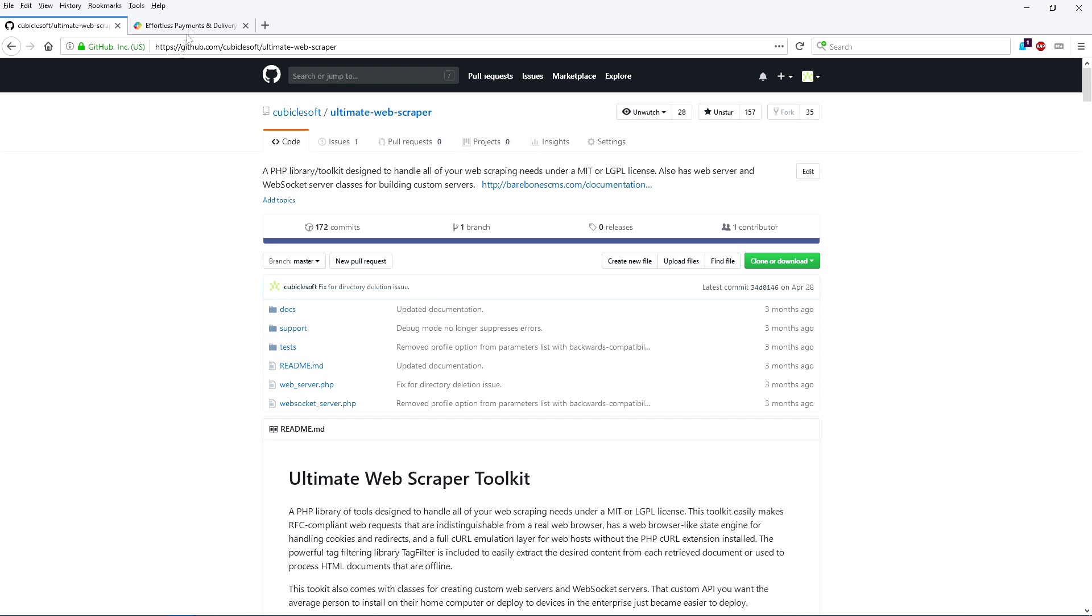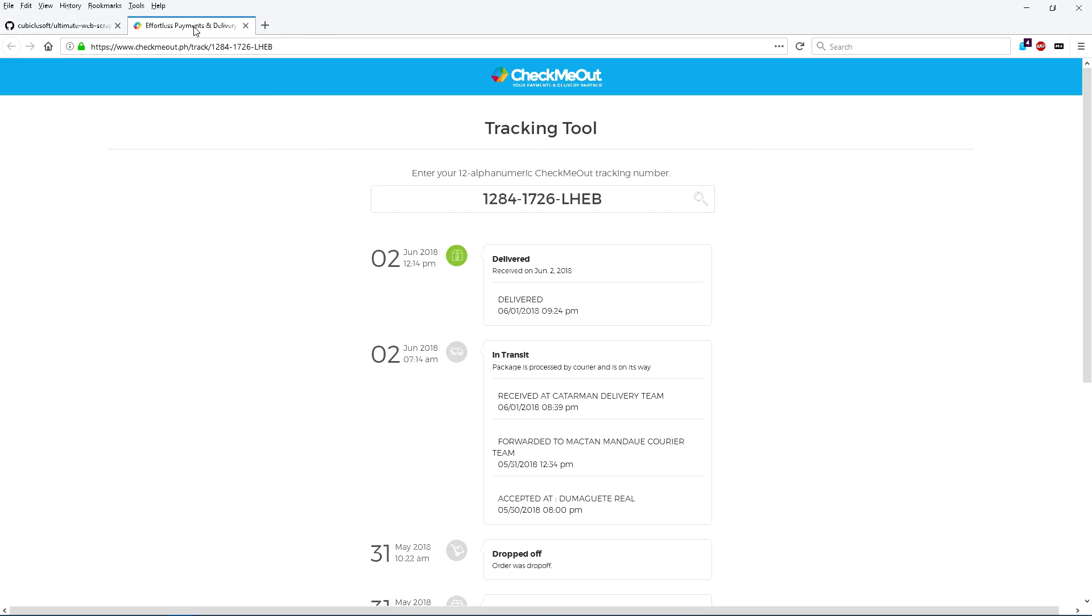The first step is to visit the webpage that will be scraped using a real desktop web browser. When bulk scraping I like to select two to three pages that are representative of the majority of what will be retrieved. In this example though there will be just one page retrieved. The desired objective for this exercise is to know what the current delivery status is of this particular order.